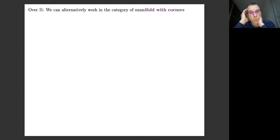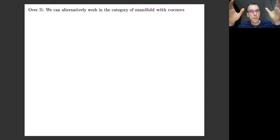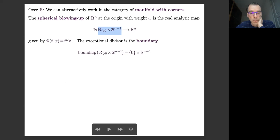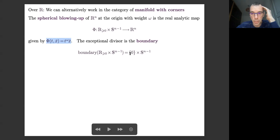If you don't like working with manifolds with singularities, there is another way to think about these things. At least when working over ℝ, you can work in the category of manifolds with corners — manifolds locally modeled by open sets of quadrants of ℝⁿ. In this case, you can replace your weighted blow-up by a weighted spherical blow-up, given by a proper analytic map from ℝ₊ × Sⁿ⁻¹ to ℝⁿ. The exceptional divisor, which collapses to the origin by the blow-up map, is just the boundary of your manifold — a copy of this sphere.